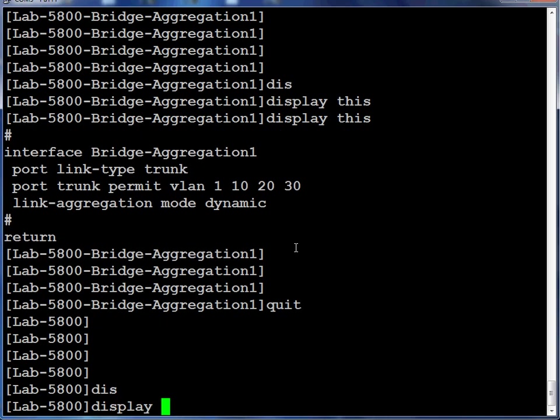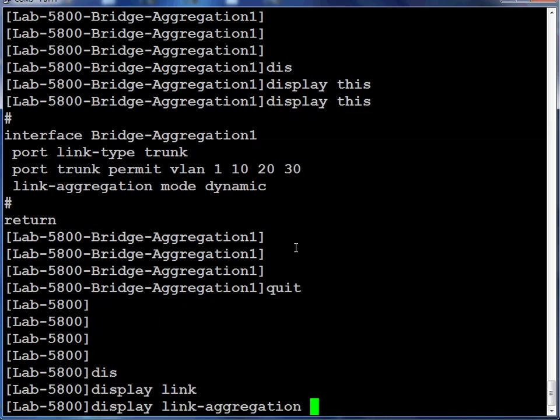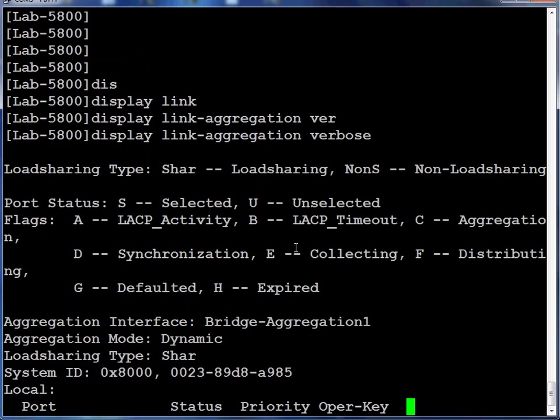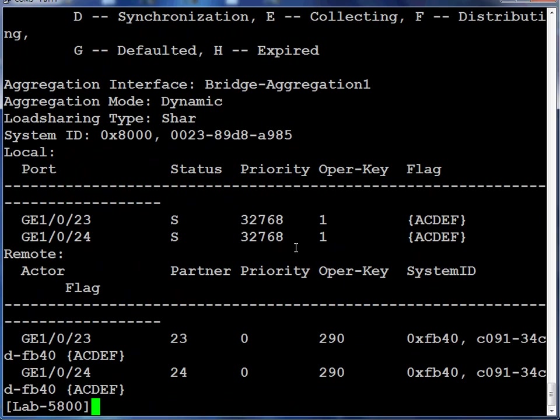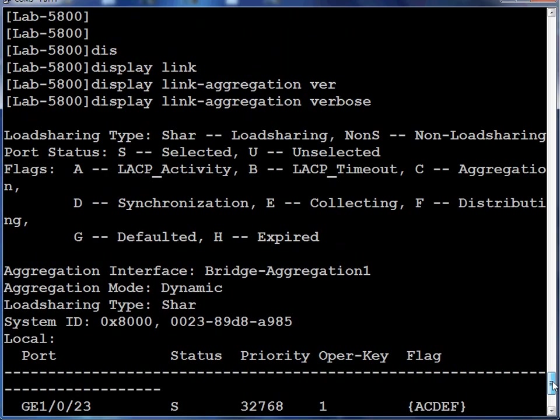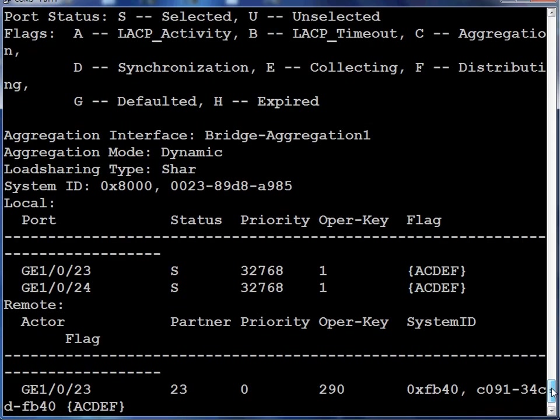In order to see the status of our link aggregation interface, we type display link aggregation verbose. And we see the configuration and the status of the newly created bridge aggregation group.